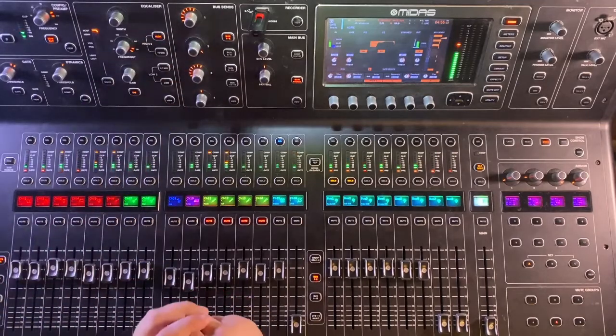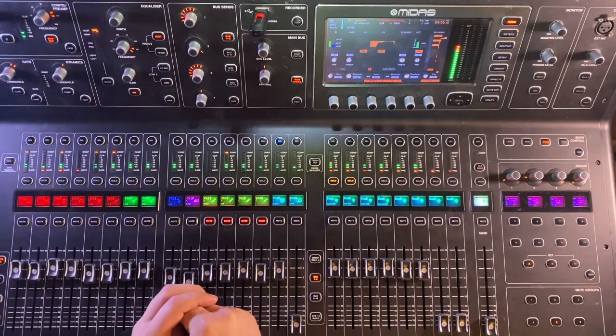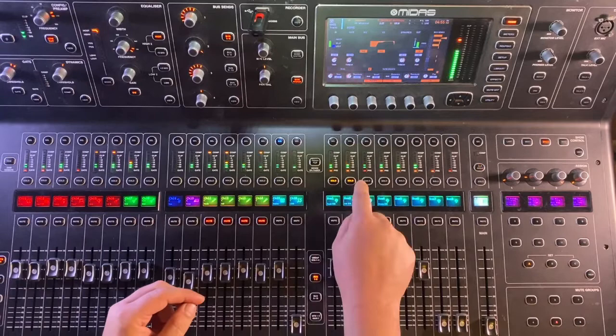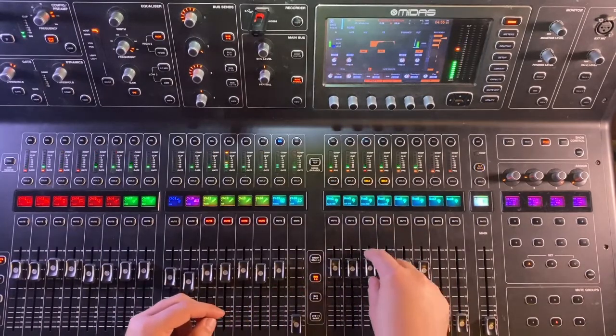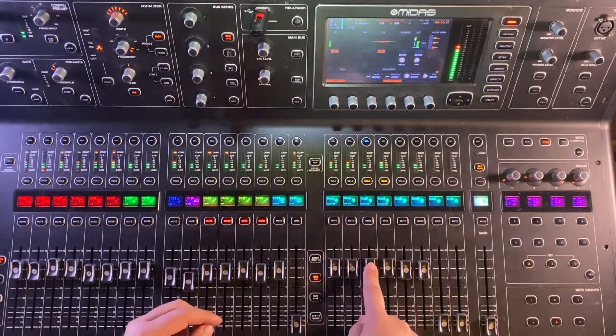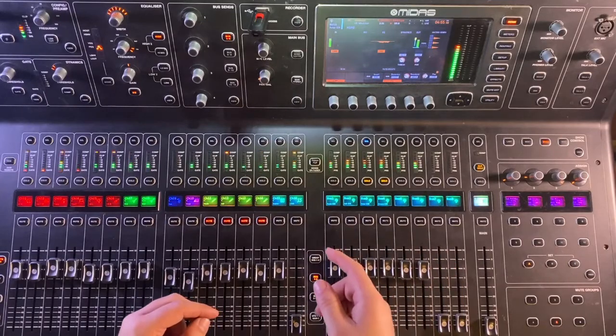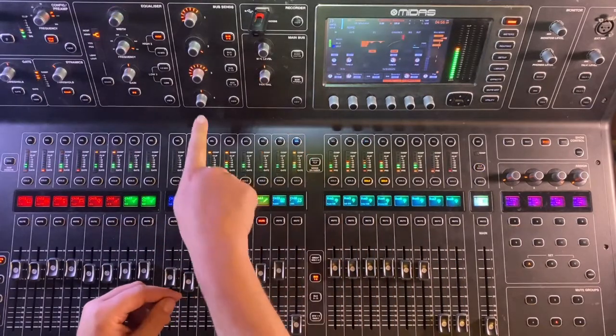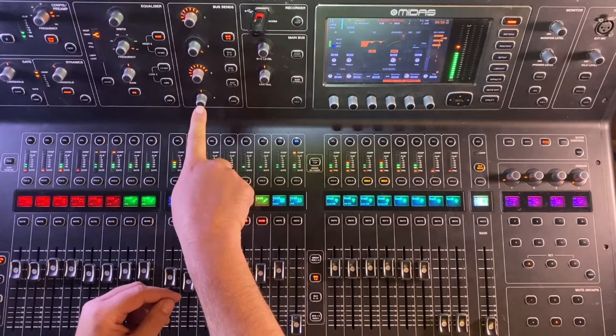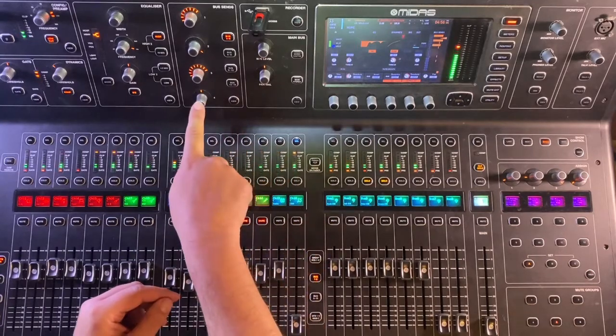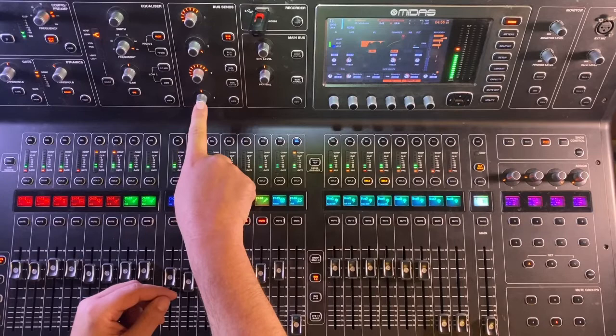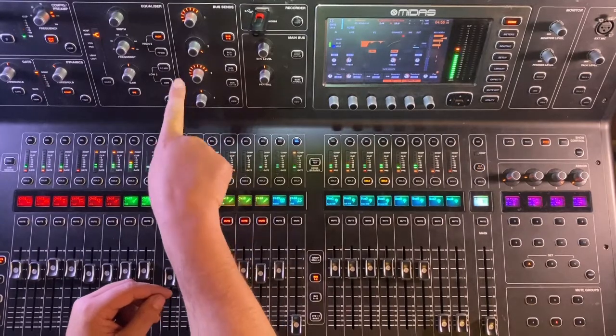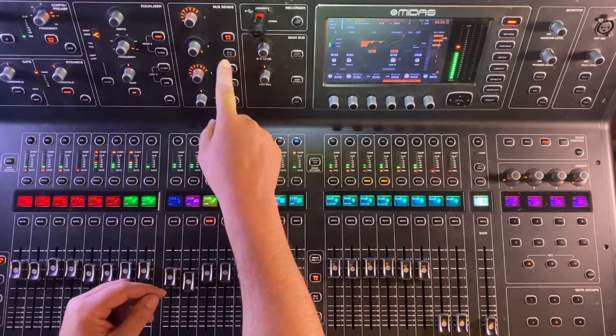So that's just one bus. If we go and listen to bus three and four, we can hear that the click is panned up the center, and we can see that it's panned up the center by clicking channel 16, which is our click, and looking at the encoders for three and four. Again, each set of encoders becomes volume and pan.